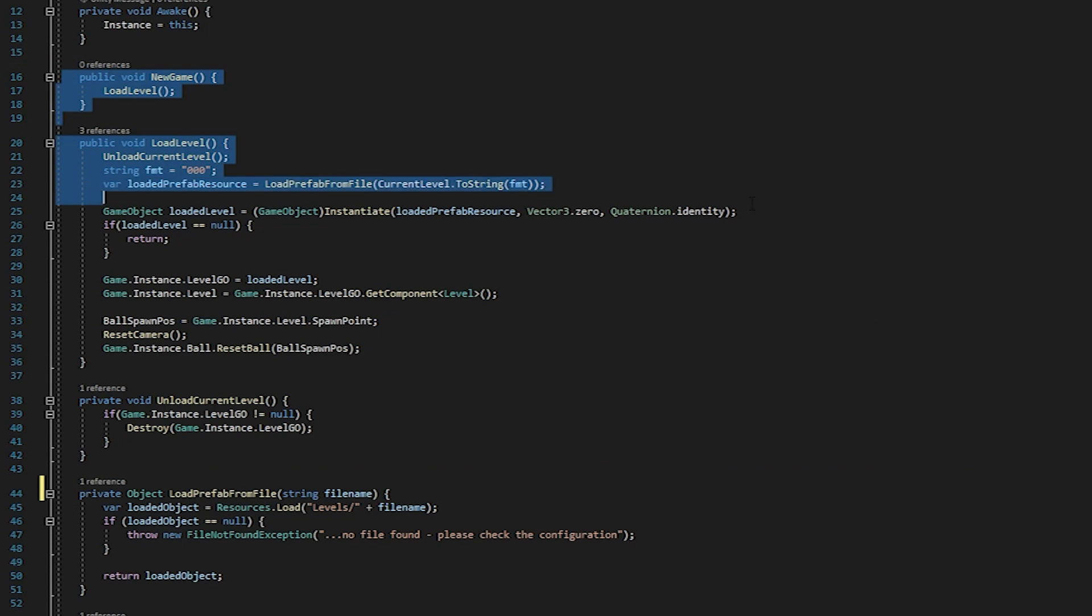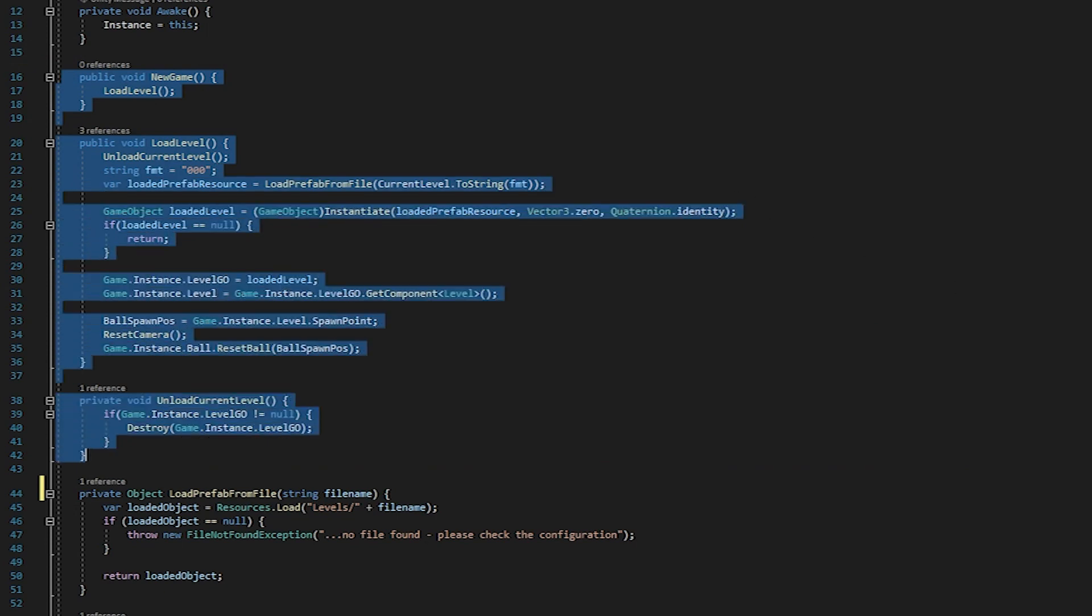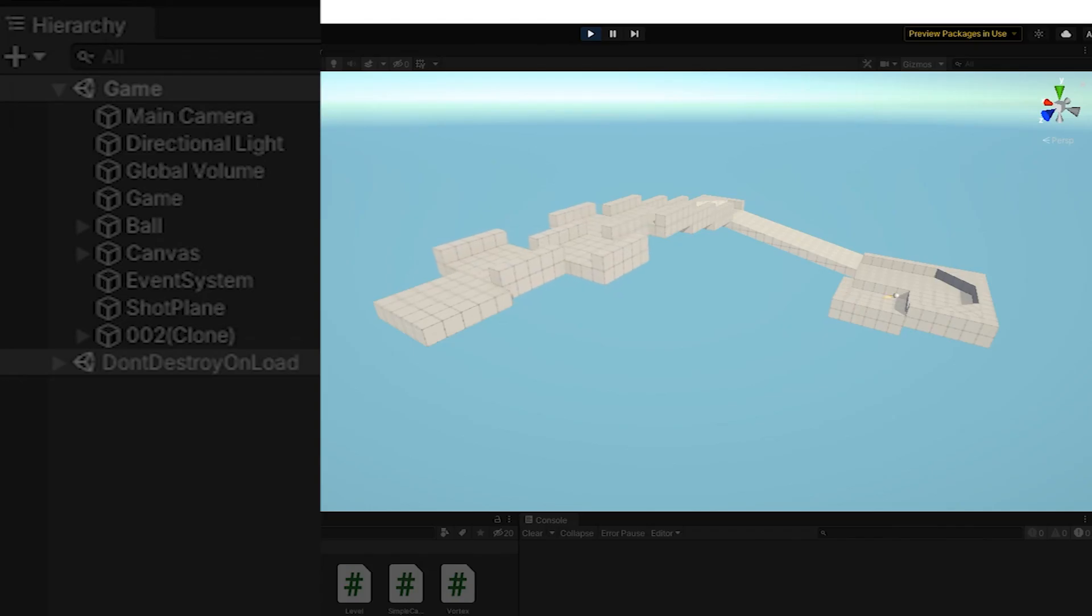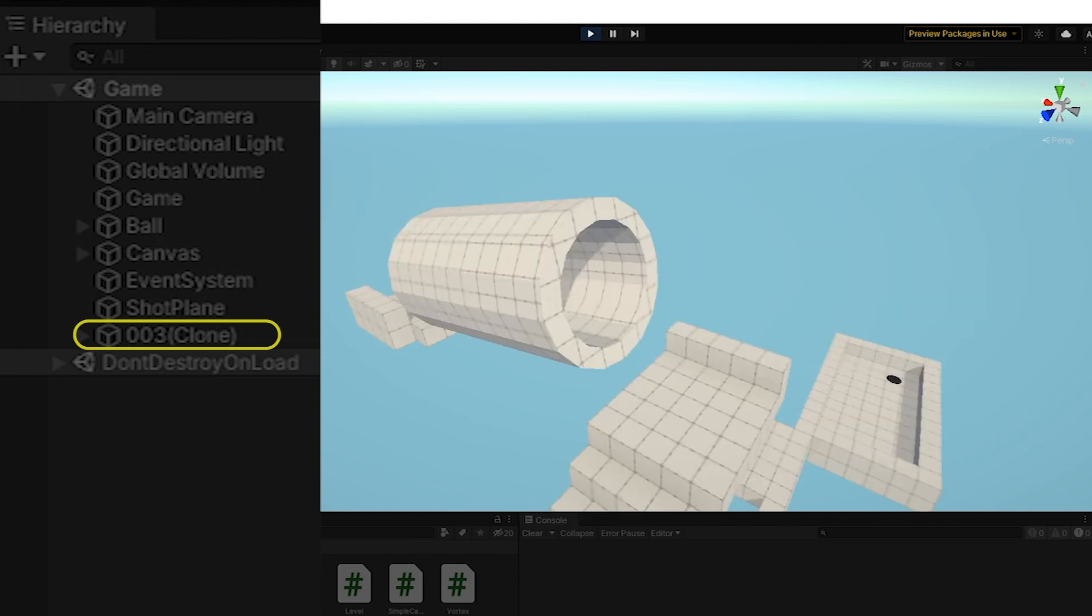To go along with that, I also made a level spawner. That way my levels can spawn into the same scene and I don't have to worry about managing tons of individual scenes.